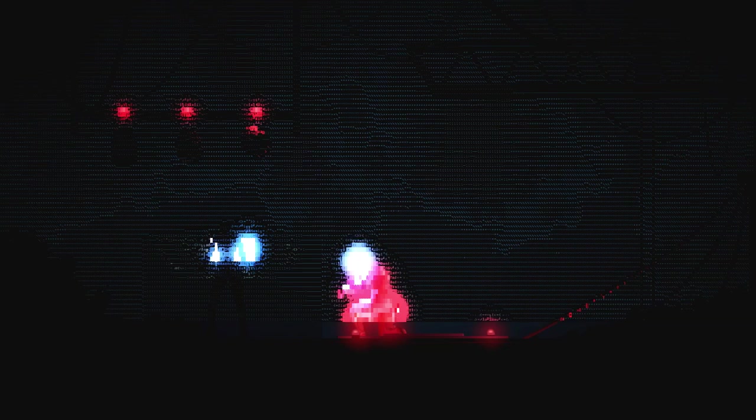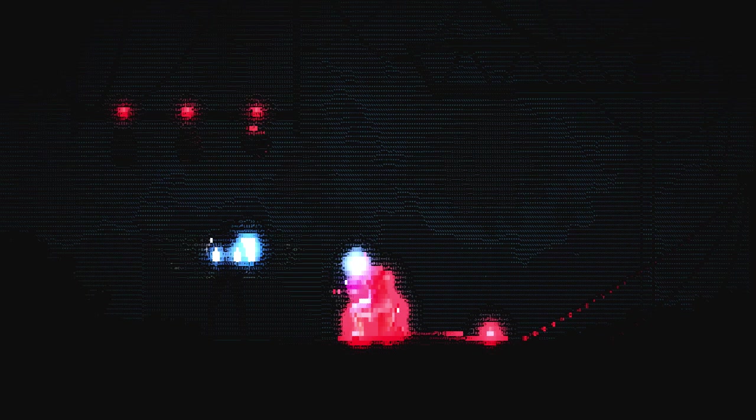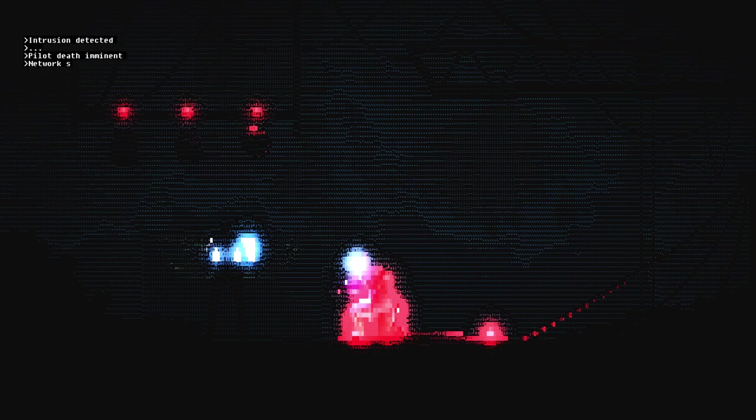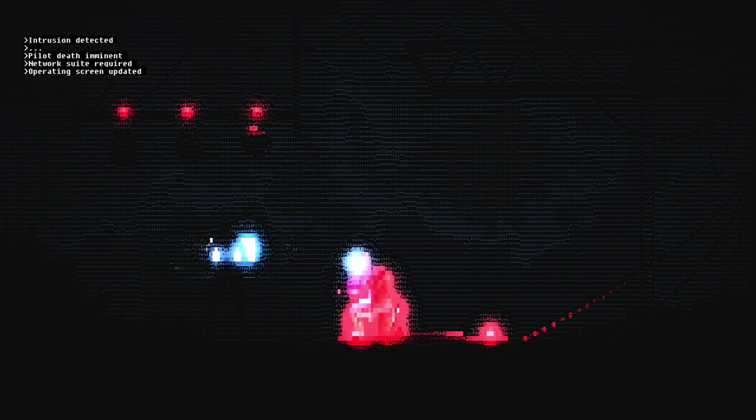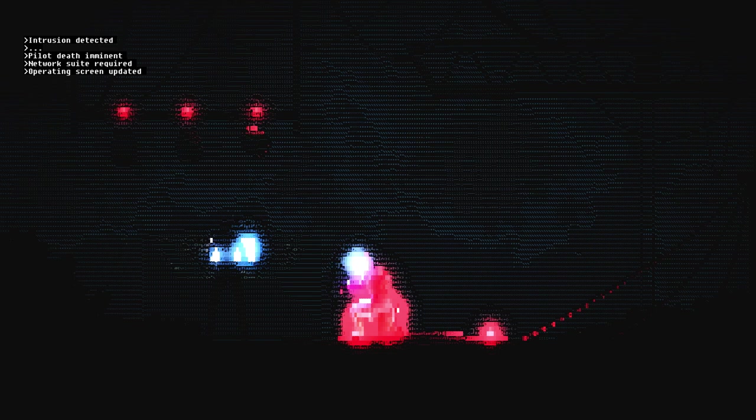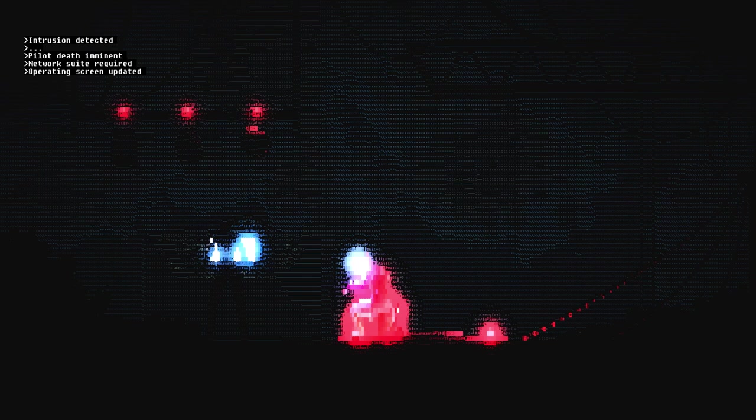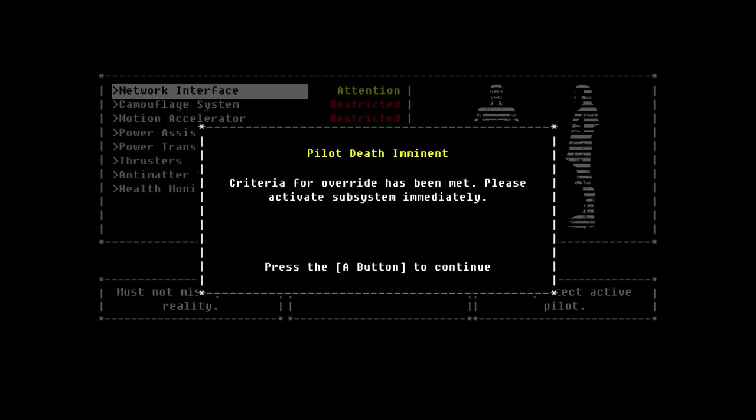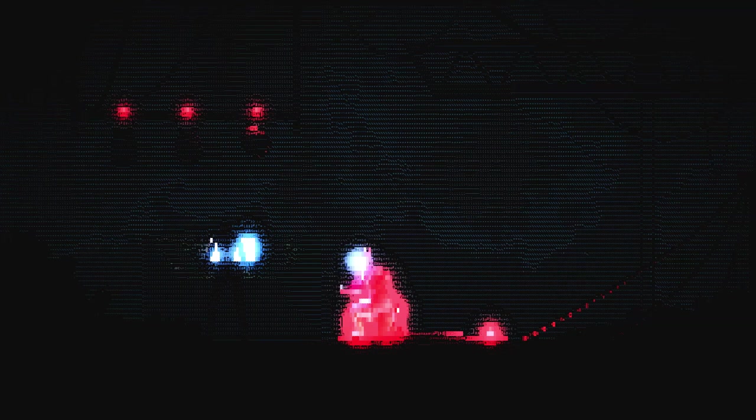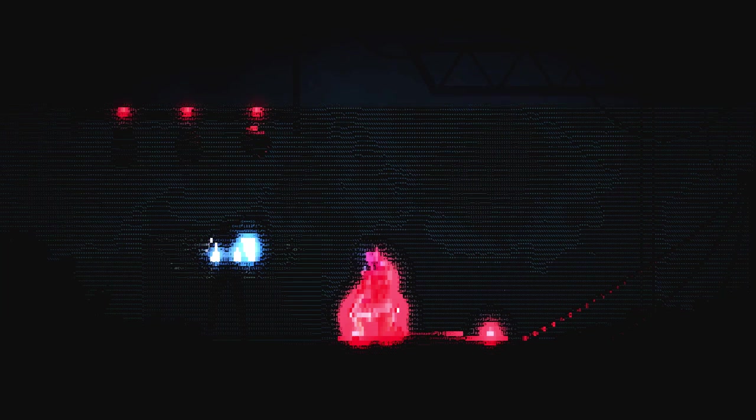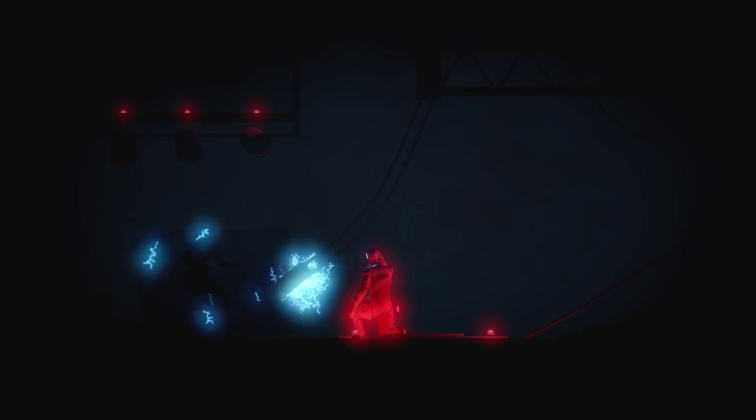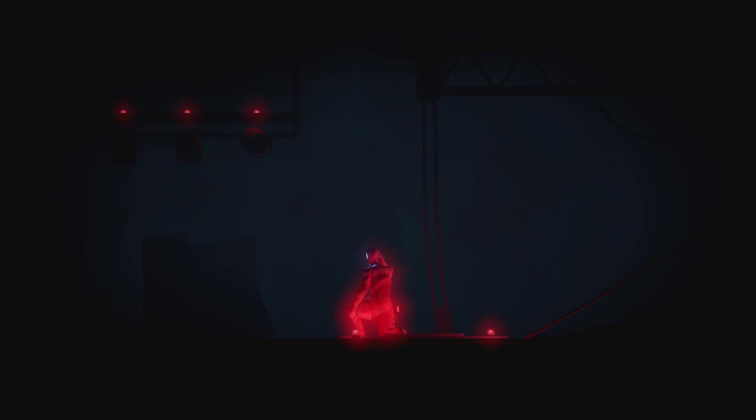But this is good, because... I love the ASCII art. Intrusion detected. Pilot death imminent. Network speed required. Operating system updated. It does give a good job of, like, you are the AI kind of deal. Like, the title screen and stuff. Operating system updated. Okay. Do I press a button? Or... Yes, I know. Boop. Oh, oh, oh, oh. You go into the... Okay. Pilot death imminent. Criteria for override has been met. Just activate subsystem immediately. Press the A button to interact. Boop! Ha ha ha ha. Rip.